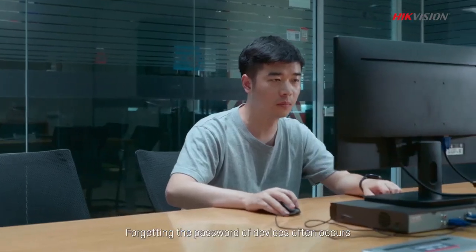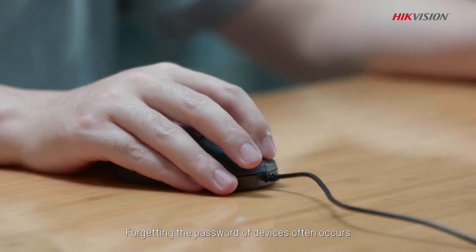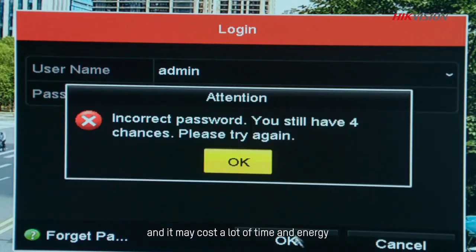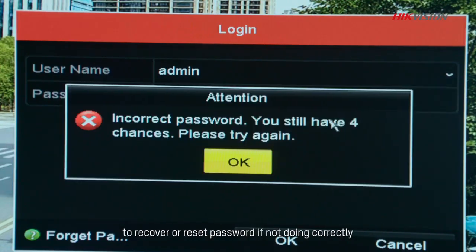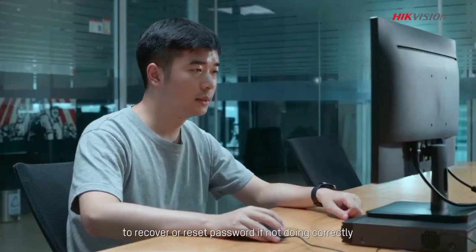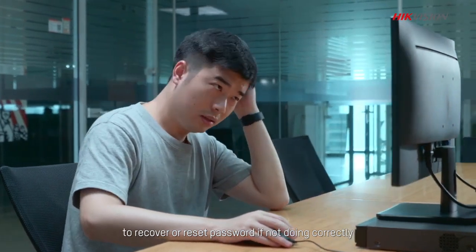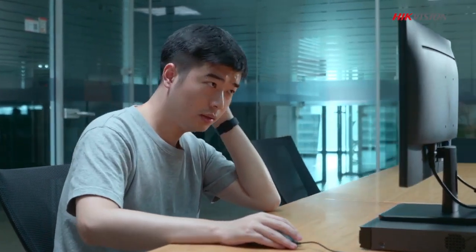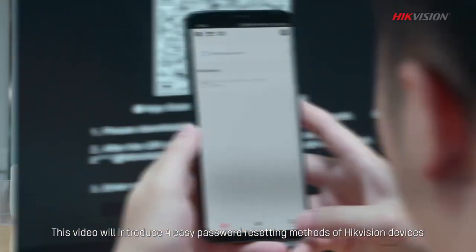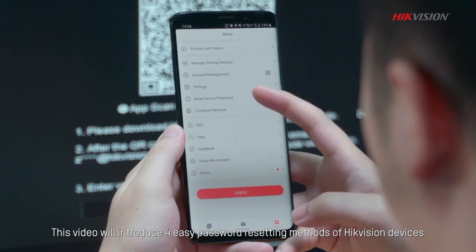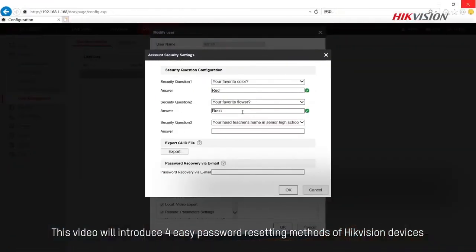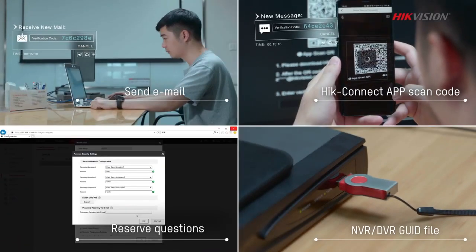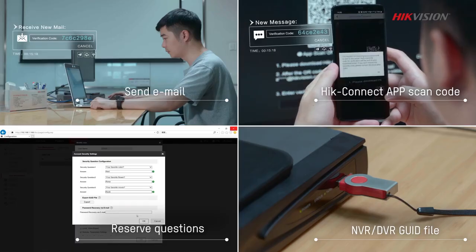Forgetting the password of devices often occurs, and it may cost a lot of time and energy to recover or reset password if not doing correctly. This video will introduce 4 easy password resetting methods of Hikvision devices that can set you free from extra trouble.